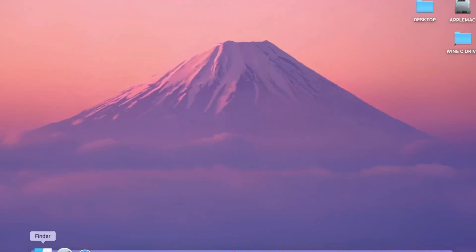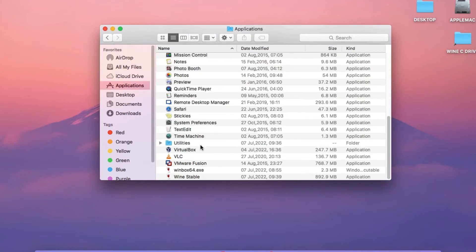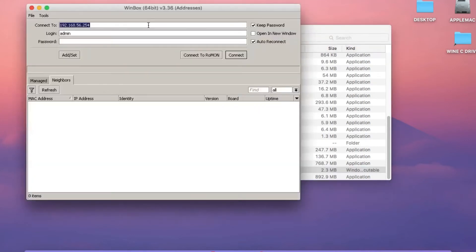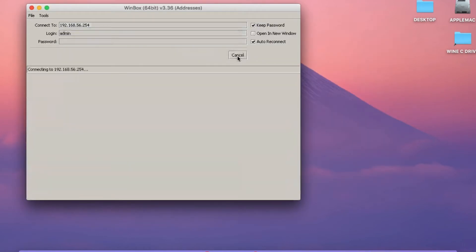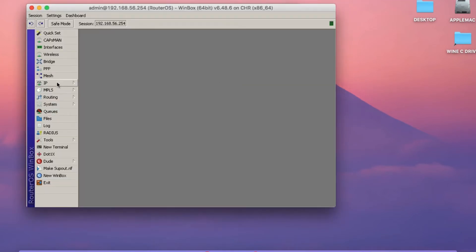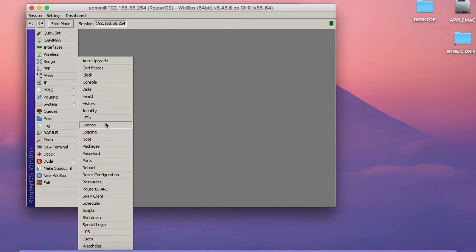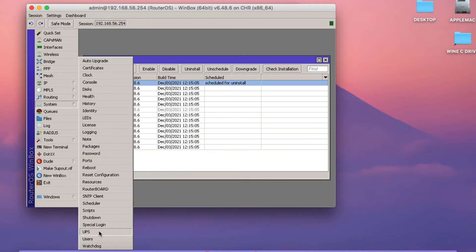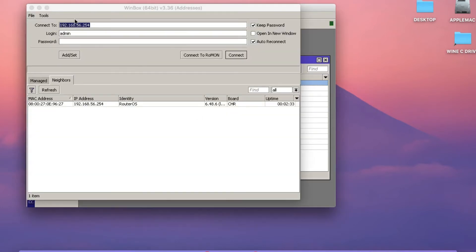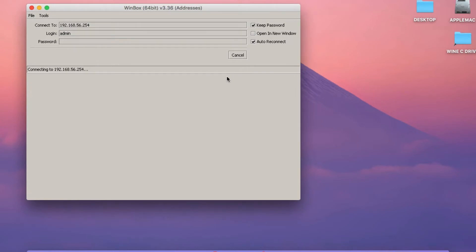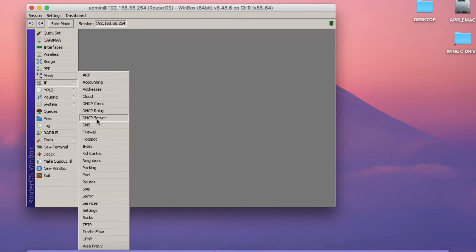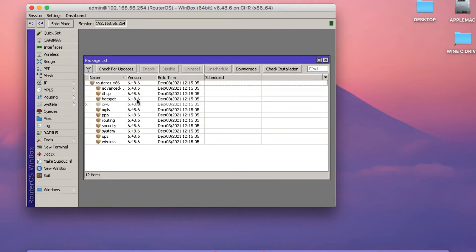The next thing is to open up Winbox, which is in my Applications folder. We're going to uninstall the Dude server package that comes pre-installed on the Cloud Hosted Router. Log in using the default admin account. To remove the Dude package, click on System, then click on Packages. Select the Dude package and click Uninstall. Then click on System and click Reboot. Once it reboots, you should see the Dude package uninstalled. Now check what version of RouterOS you have — I've got 6.48.6. Click on System, then Resources to check the architecture name.